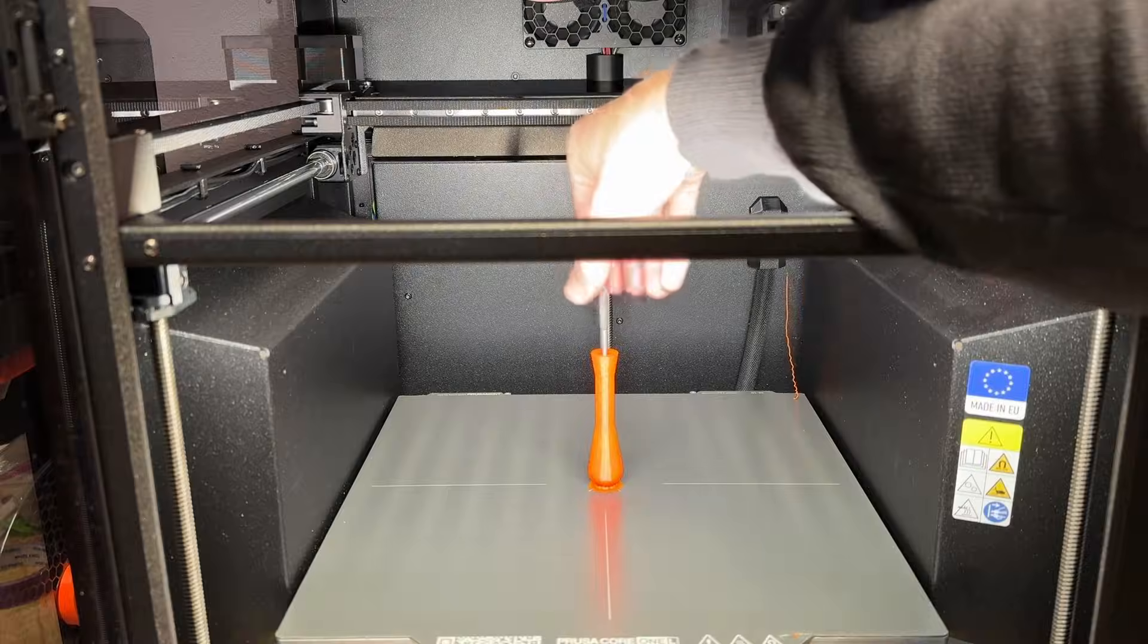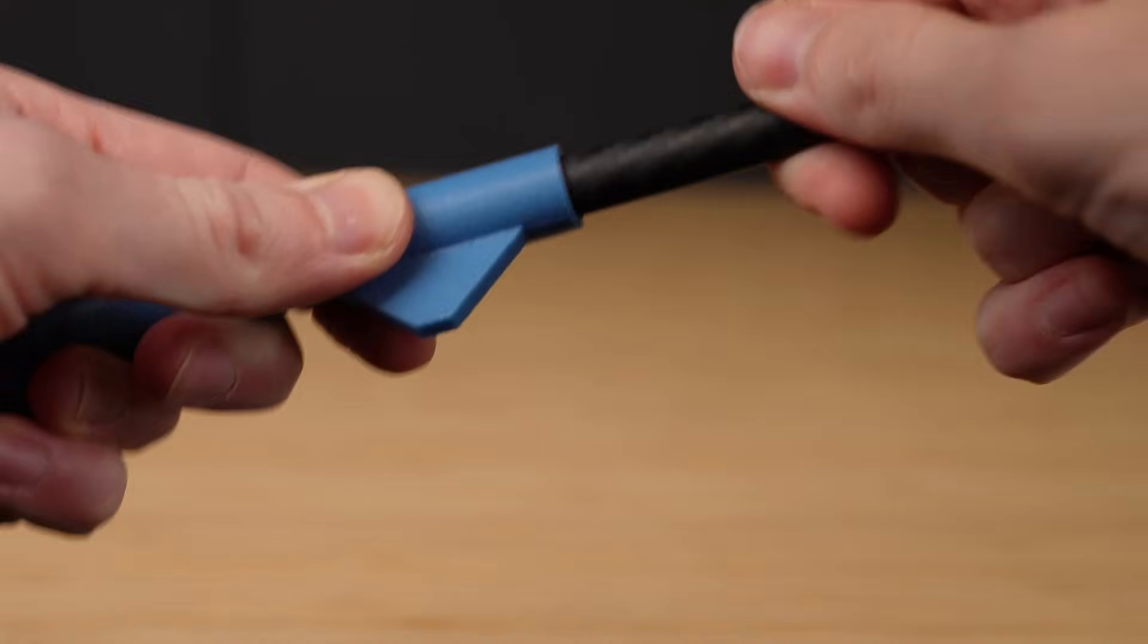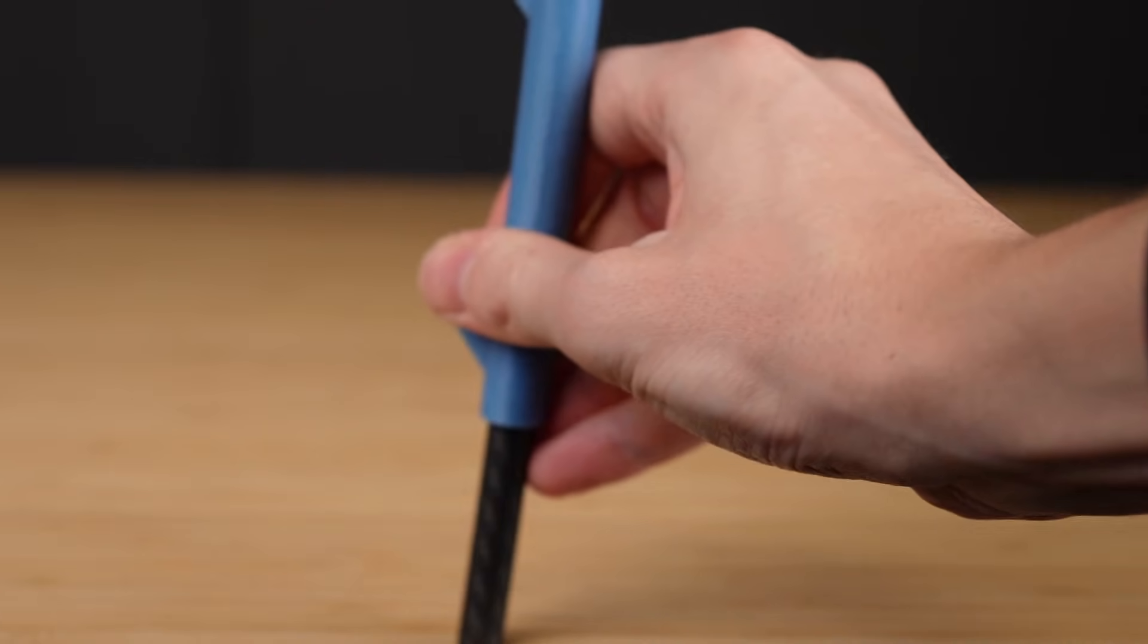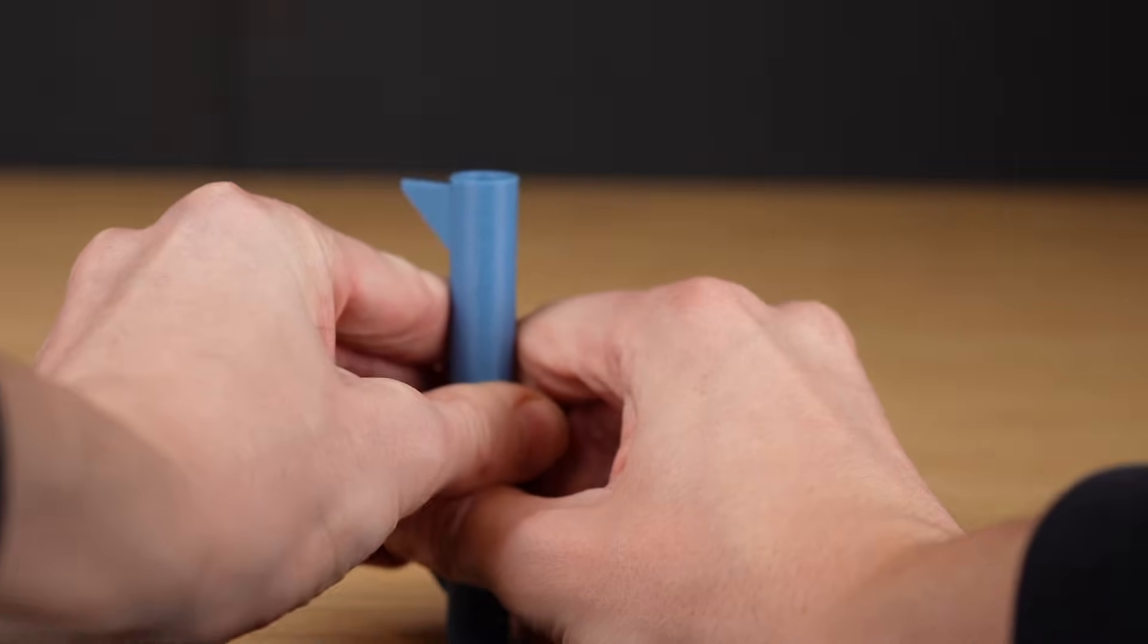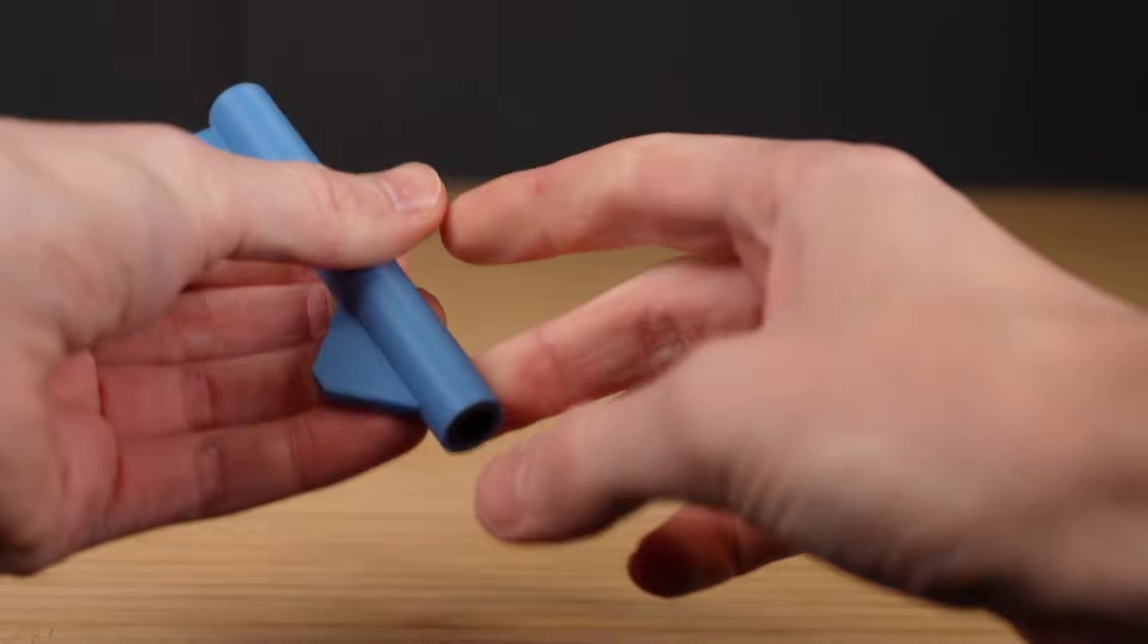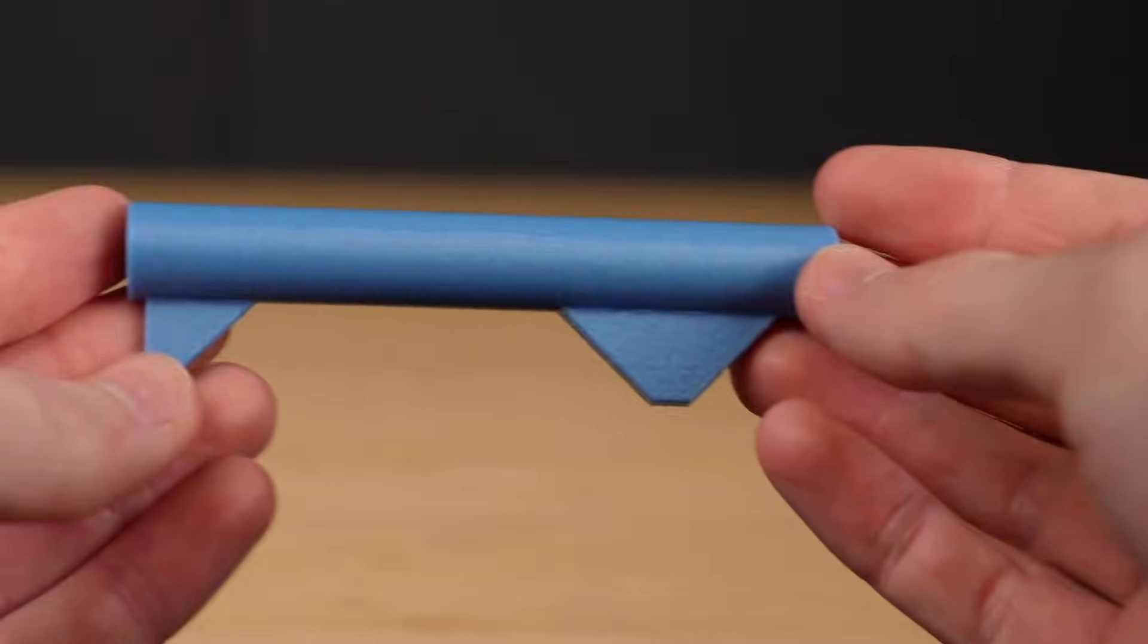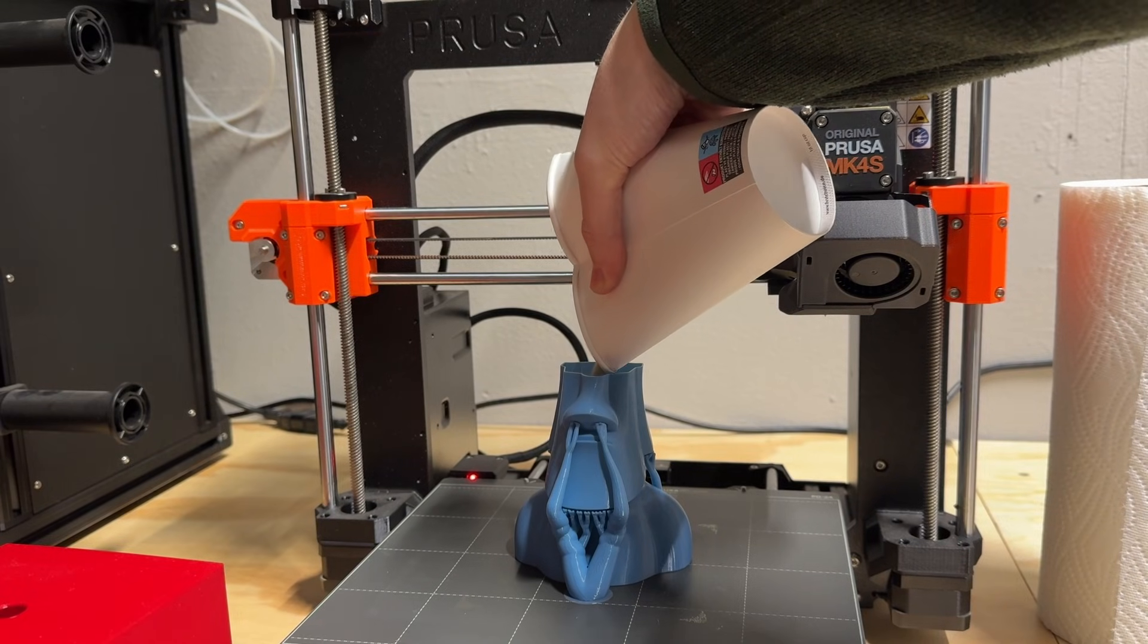That's it for the things I tried to make 3D prints stronger. If you have other tricks or ideas in mind, feel free to share them in the comments. I read all of them and I'm really curious about your thoughts. I really like the whole concept of embedding hardware into 3D prints. The possibilities are basically endless.